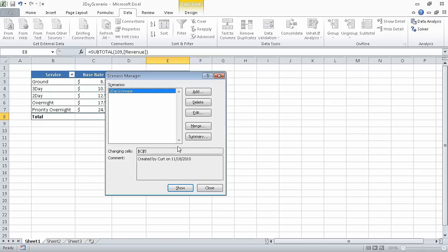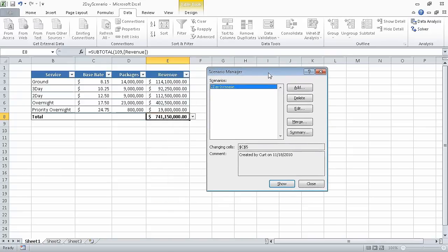When we click OK, Excel closes the dialog box and redisplays the Scenario Manager dialog box. If necessary, drag the scenario dialog box so it no longer covers the table. And then, in the Scenario Manager dialog box, click Show. Excel applies the scenario, changing the value in cell C5 to 13.2, or $13.20, which in turn increases the value in cell E8 to $747,450,000.